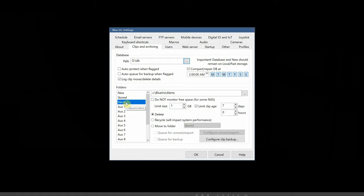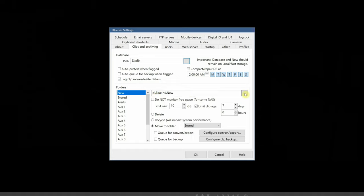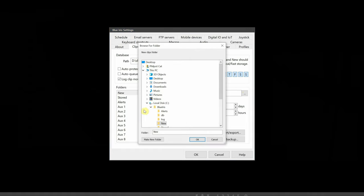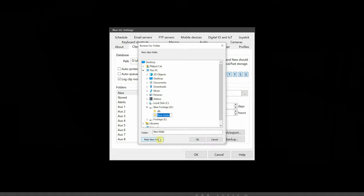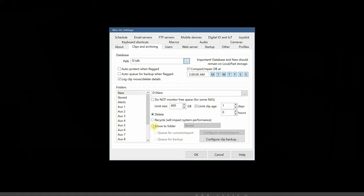The second section here tells BlueIris where we want to save footage from the cameras. This footage is classified as new, stored, alerts or AUX. Starting off with new files, this is where the live camera feeds are getting recorded. These files will be constantly growing very fast, which is why I want them on a high performance drive. So I'll create another folder here called new. I'm going to dedicate 400 gigabytes of this drive to new files. I'll also set an age limit to one day. When either of these limits are met, we have some options. We can delete, recycle or move the footage. By default, it's set to move the new files to stored.